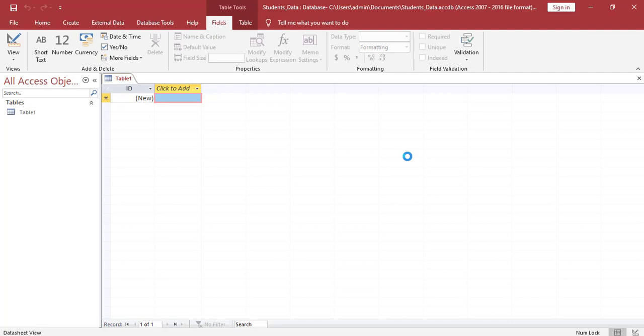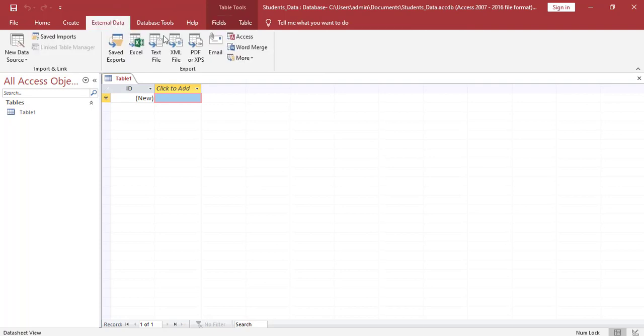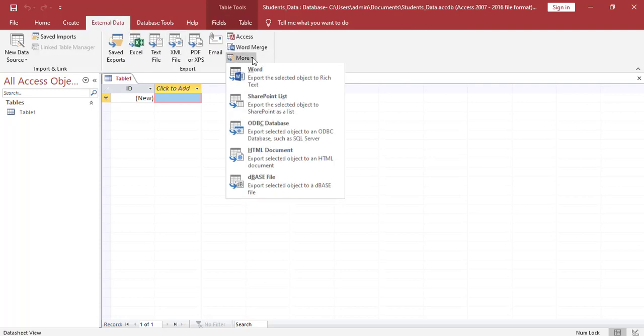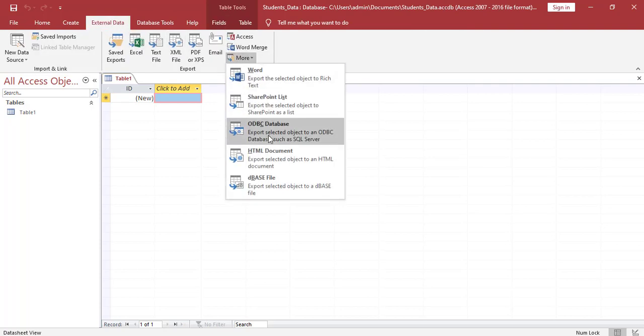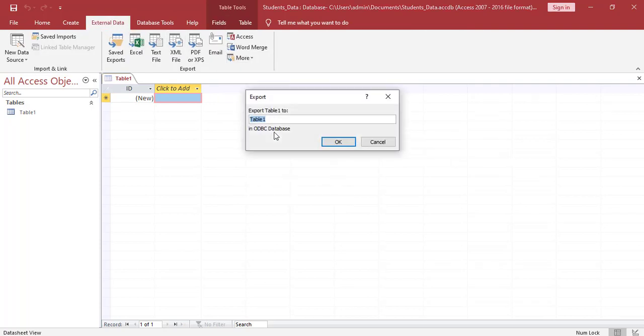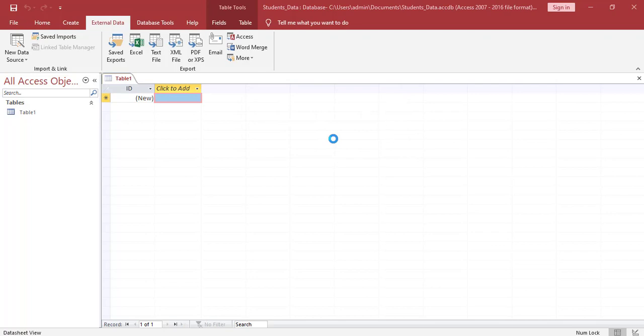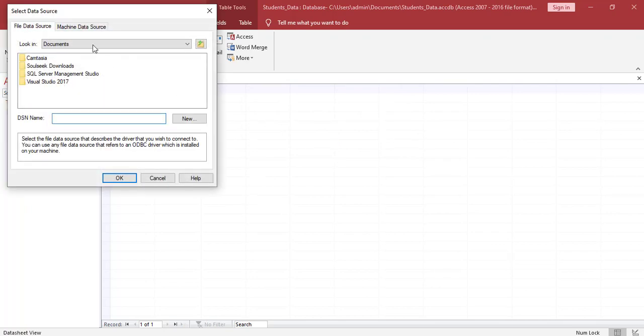Next, we need to configure the connection to the SQL server. So we need to click on external data. We click on more. We go down to the ODBC database. We can give this table a name. We can call it students. We go to machine data source.